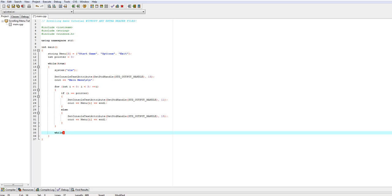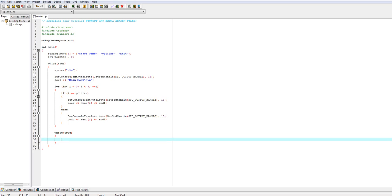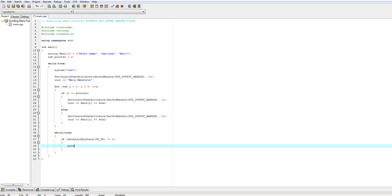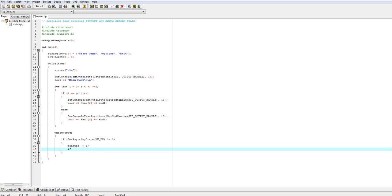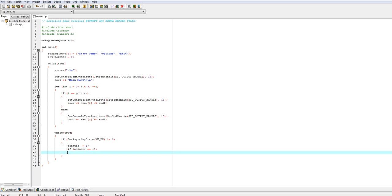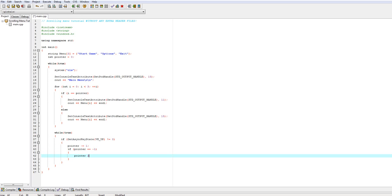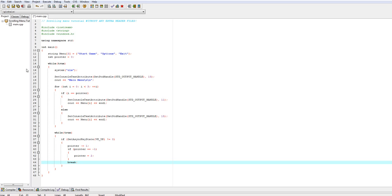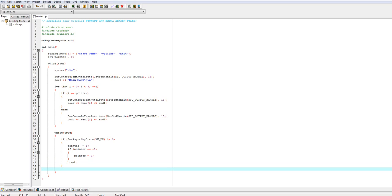We're going to create another while true loop, and in this loop we'll test for keystrokes — the up and down arrow keys and the enter key. We'll use GetAsyncKeyState(VK_UP), and if it's not equal to 0, we subtract 1 from pointer. If pointer is now equal to -1, which we don't want, we set pointer equal to 2. Then we break so it reiterates and redraws the newly highlighted option.